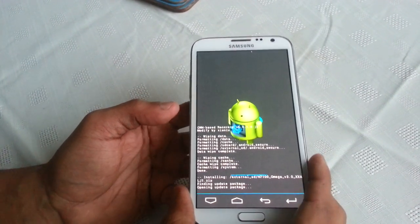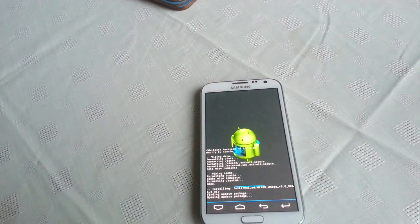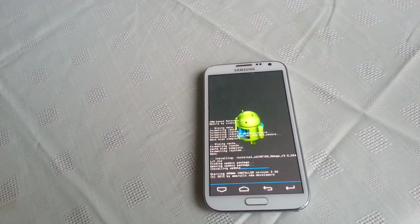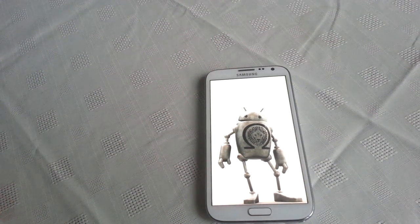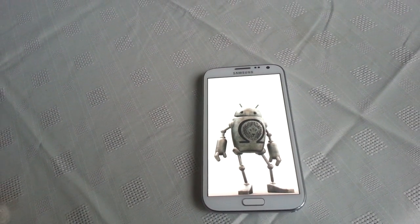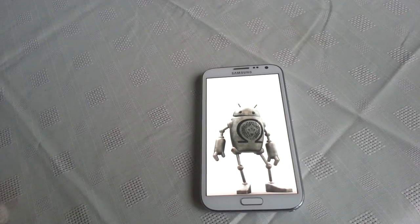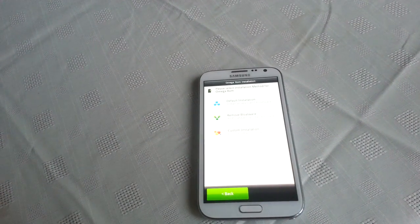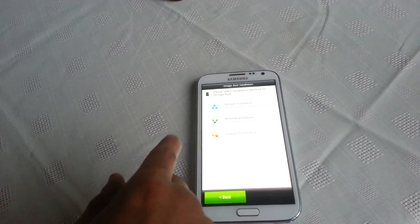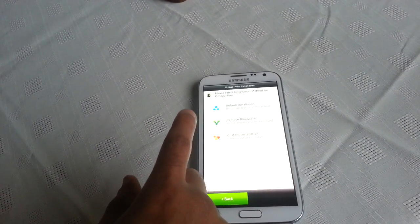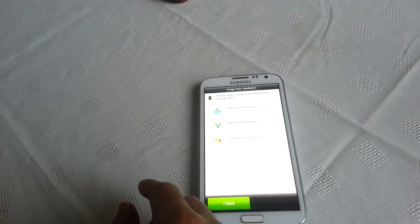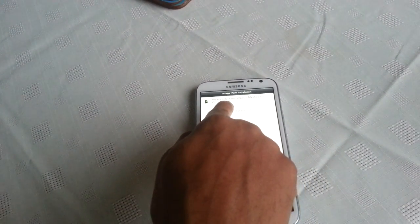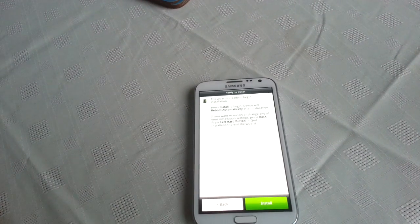I'm going to hit enter again and now it's going to install Amiga's ROM - be patient, this does take a few minutes. You get three different options: you can install default installation, remove bloatware, or custom installation. I'm going to select default installation then hit install.